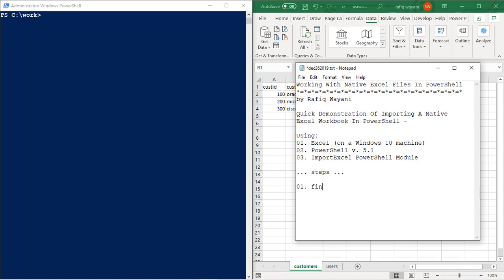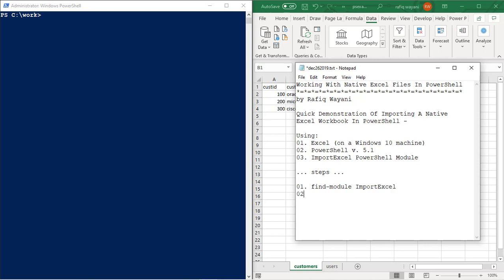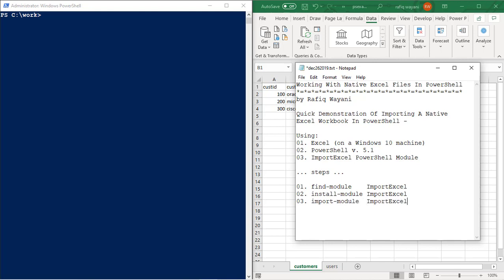So the steps that I took to get this accomplished were as follows. I first did a find-module import Excel. It's not case sensitive. You could do it uppercase, lowercase, really doesn't matter. So I did this first. Then once I got this done, I did an install-module import Excel, like so. Once I found it, and I installed it, then it was time to import-module import Excel, just like that. Once I get this, I issue a get-module import Excel to make sure that it's actually installed correctly.